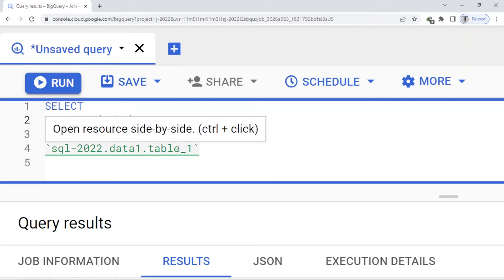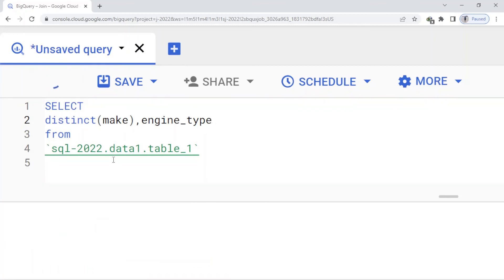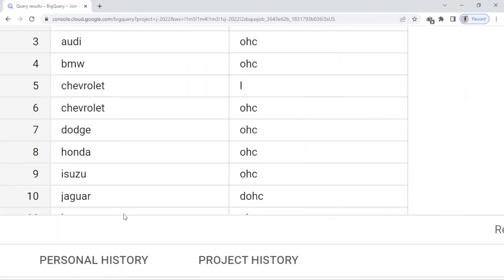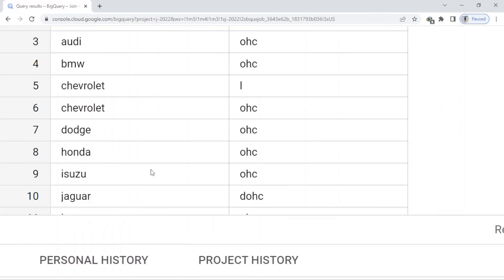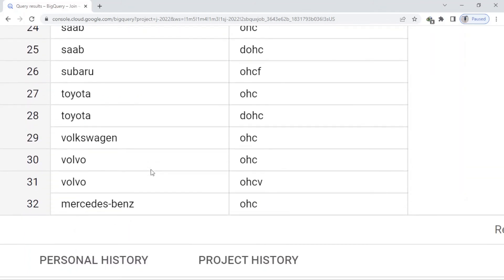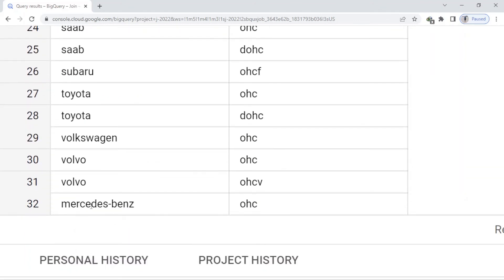When I run my query, it automatically removes the duplicates. You can see here I have more rows compared to previous because for this model I have two types of engine.